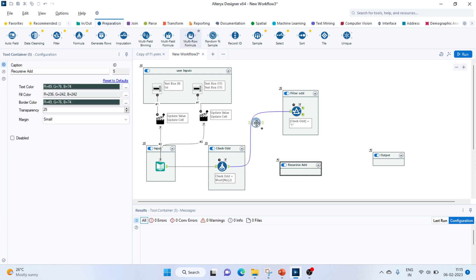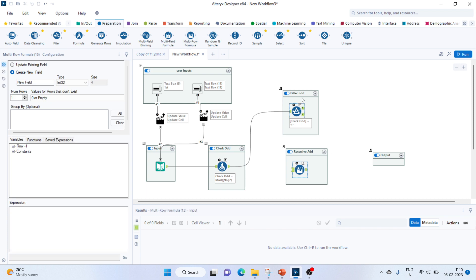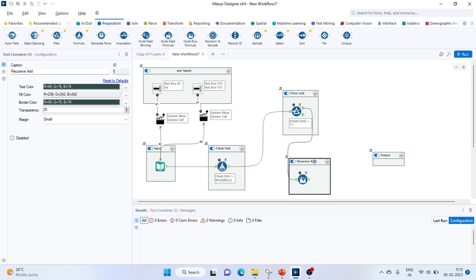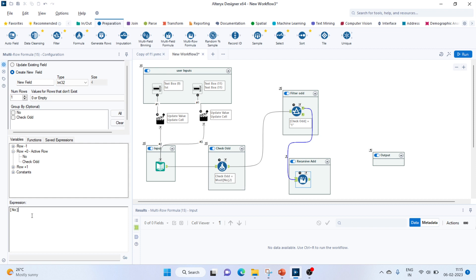Next step would be to add it recursively. For that, we can use this multi-row formula tool. We'll pass in all the true inputs to this and write the formula. We'll create a new field. What we have to do is the number which we are having from the present row, we'll have to add it to the previous value coming from the other row.